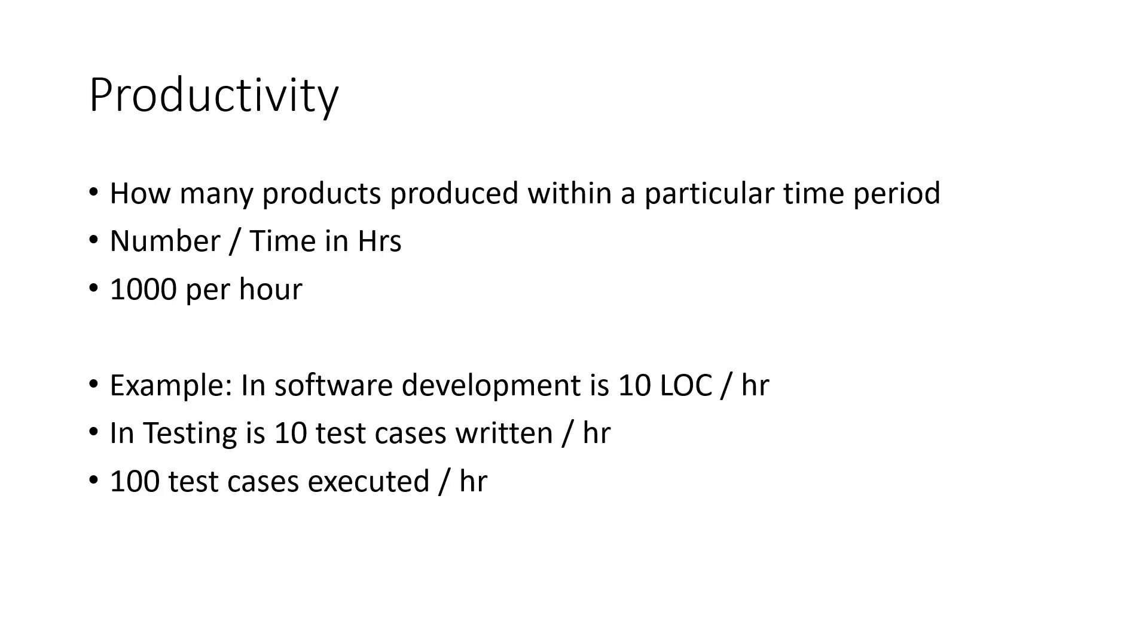So moving on to the first category, that's called Productivity. So here, let us imagine a machine can produce 1000 products per hour. So the productivity of the machine is 1000 per hour. It is very simple. It is nothing but size per time.